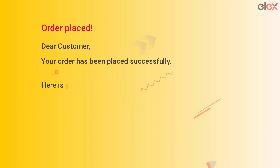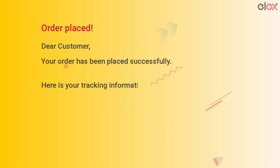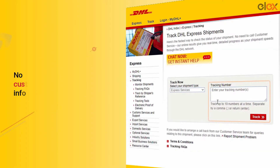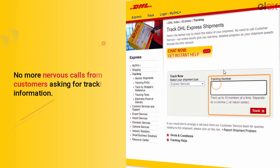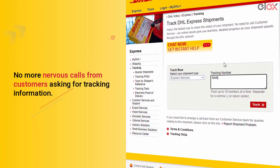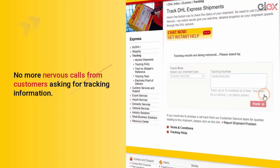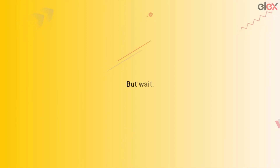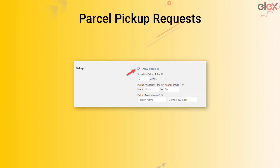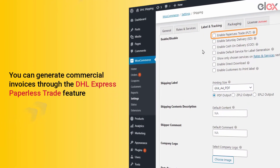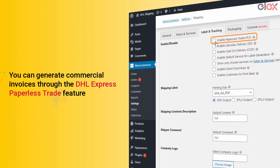What about shipment tracking? Give your customers a breather by attaching tracking information in order completion emails, so nervous phone calls and emails from customers asking for tracking information are history now.